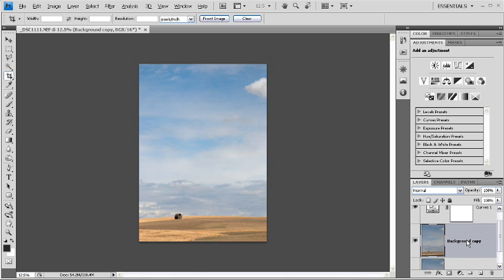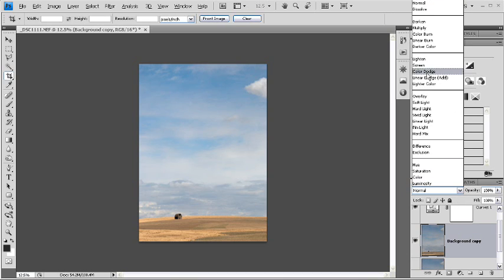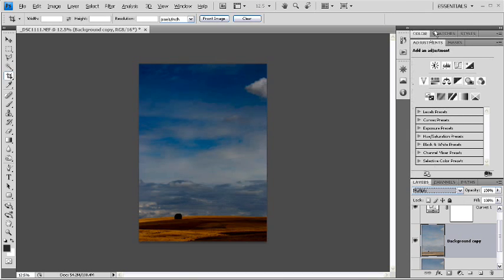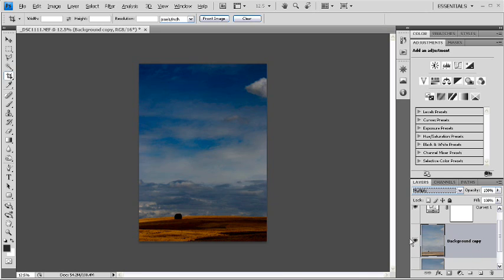Now, to get these tones darker, I'm going to change the blending mode for this new layer to multiply. Now you can see that these tones are quite dark. But, they're dark across the entire image, and I only wanted them dark in the sky.